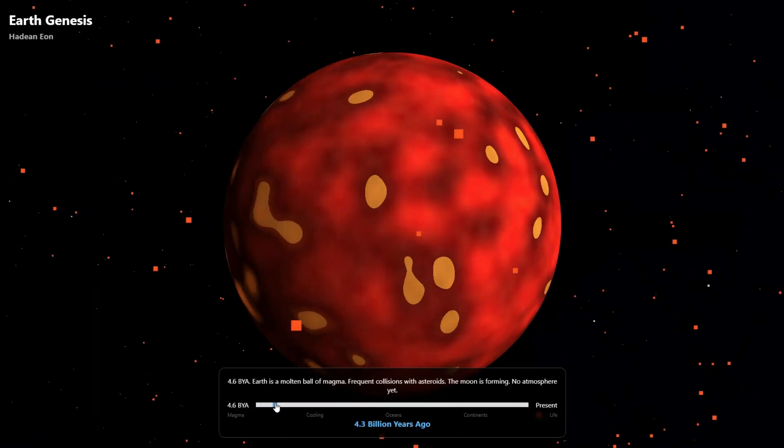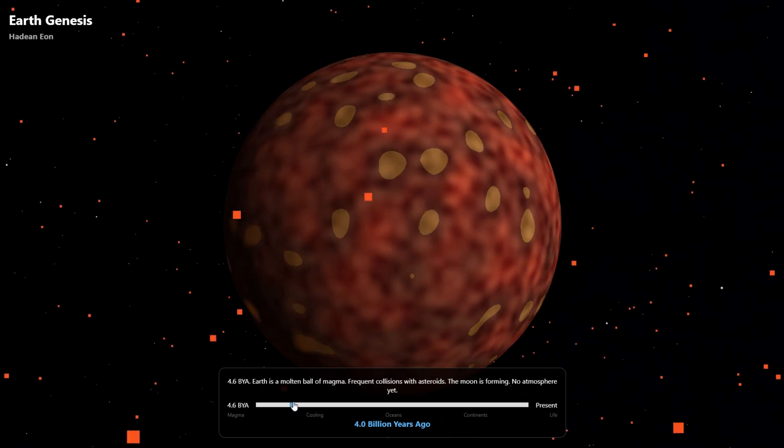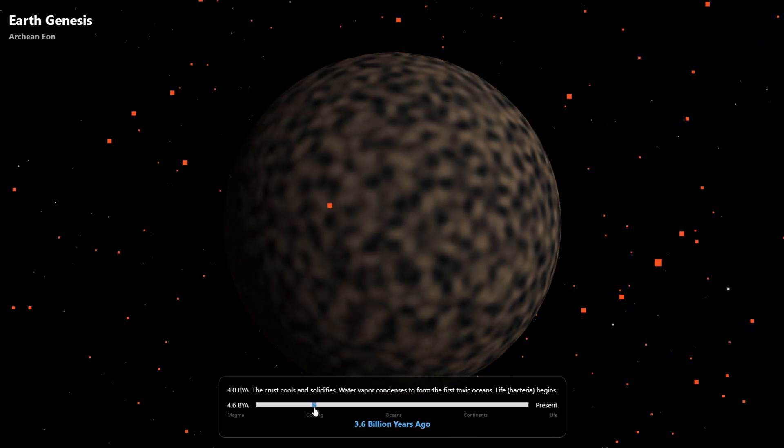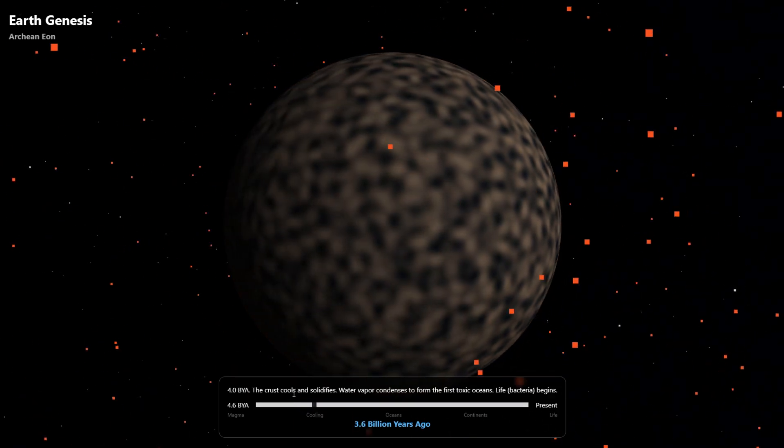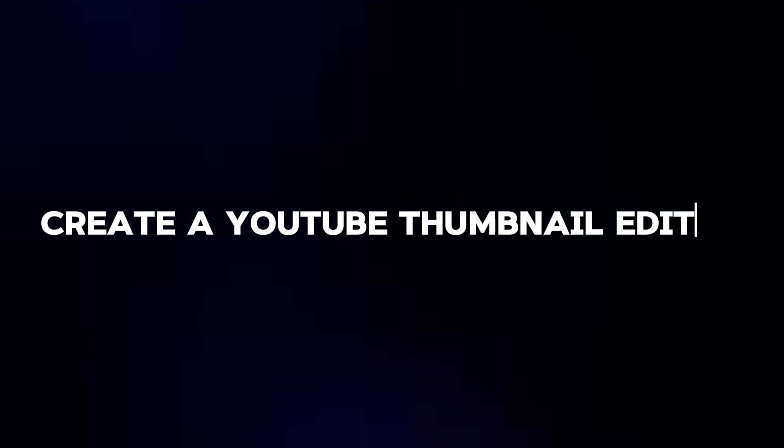Create a visual simulation of earth forming. Wow, look at that. It goes all the way from magma to the present day.